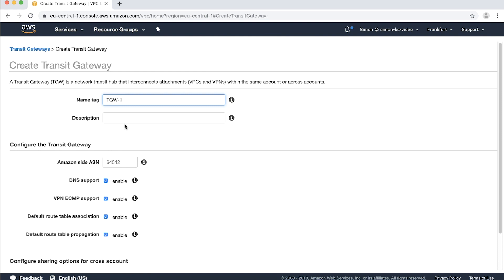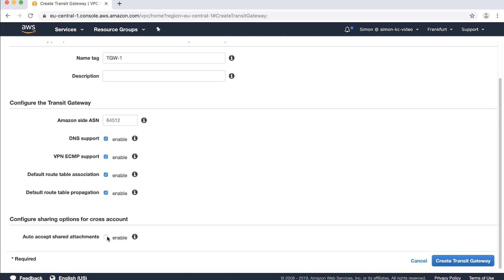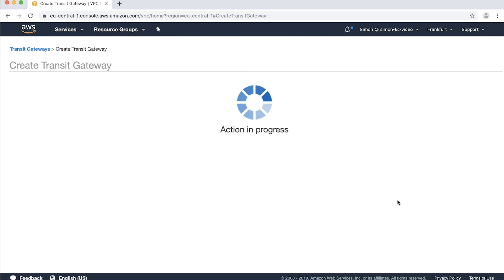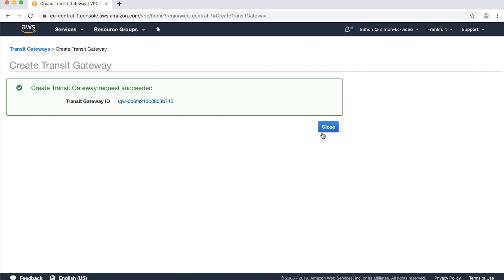Make sure you enabled auto accept shared attachments to enable automatic acceptance of cross-account attachments. Choose create transit gateway and click close.